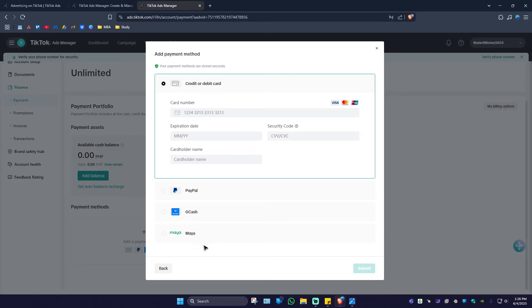Depending on your region, yours might be different. As you can see here, I'm from the Philippines, so I'll be able to see GCash and PayMaya.